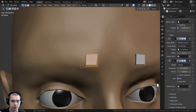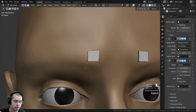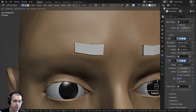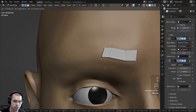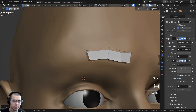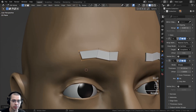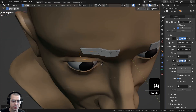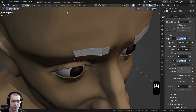Now I can select the two sides of the plane and hit the E key to extrude, then extrude again. You can see that even if I try to move it farther away from the face, it stays shrink-wrapped to the face.